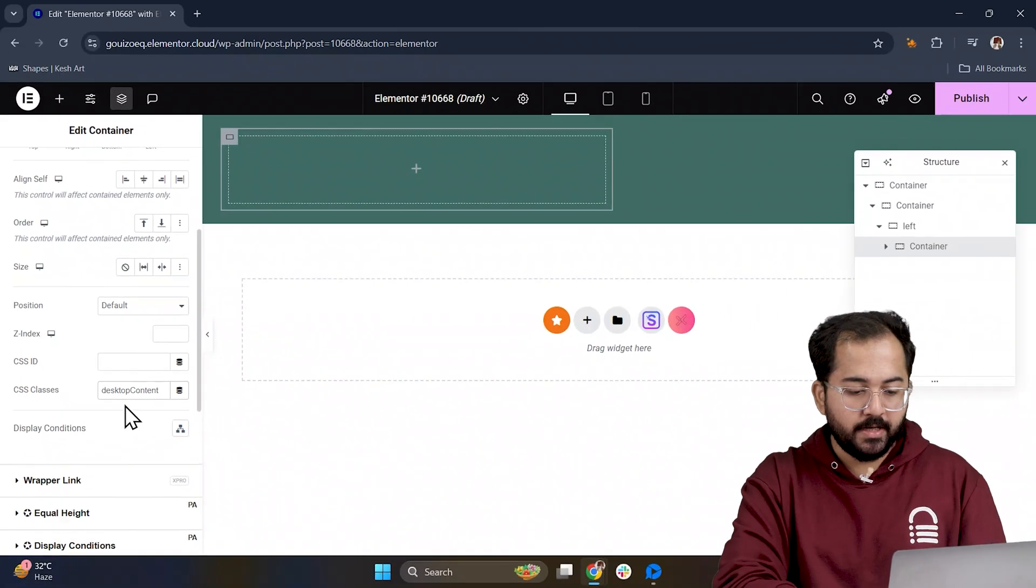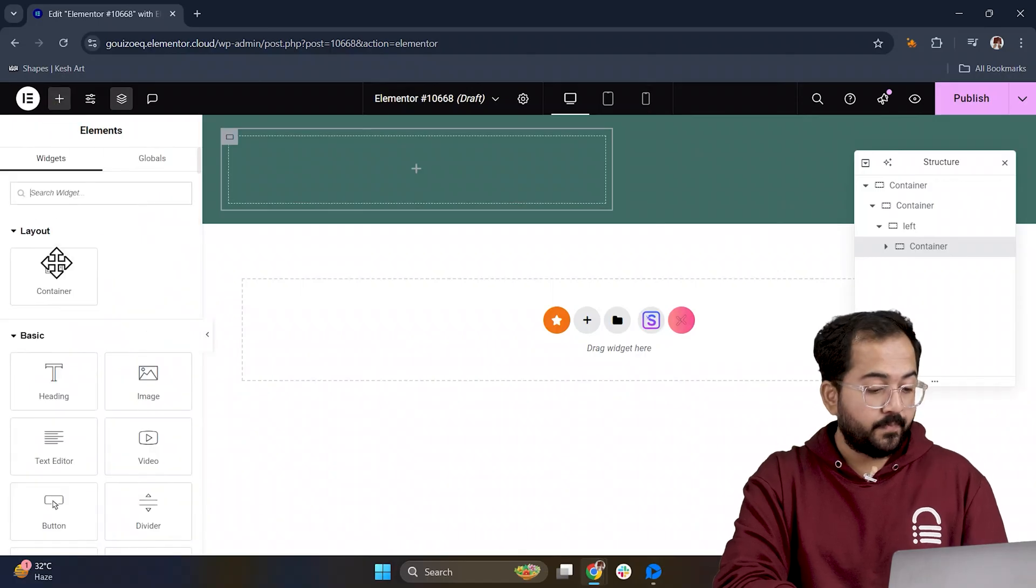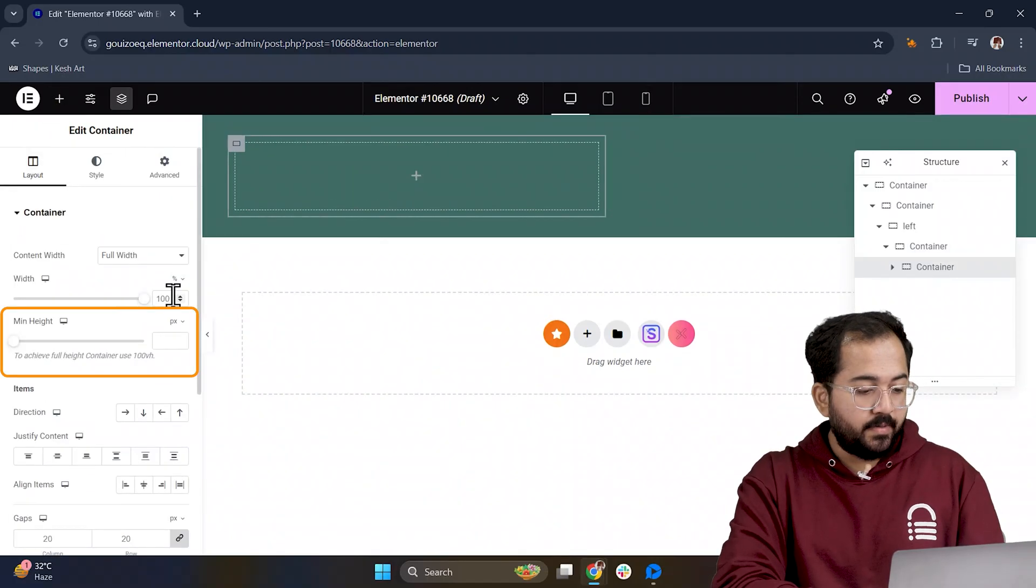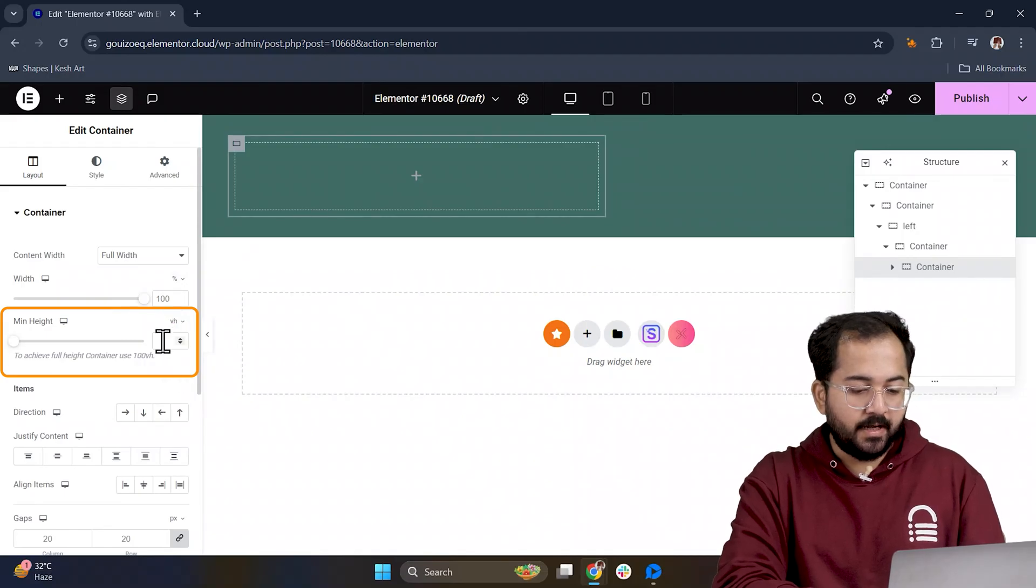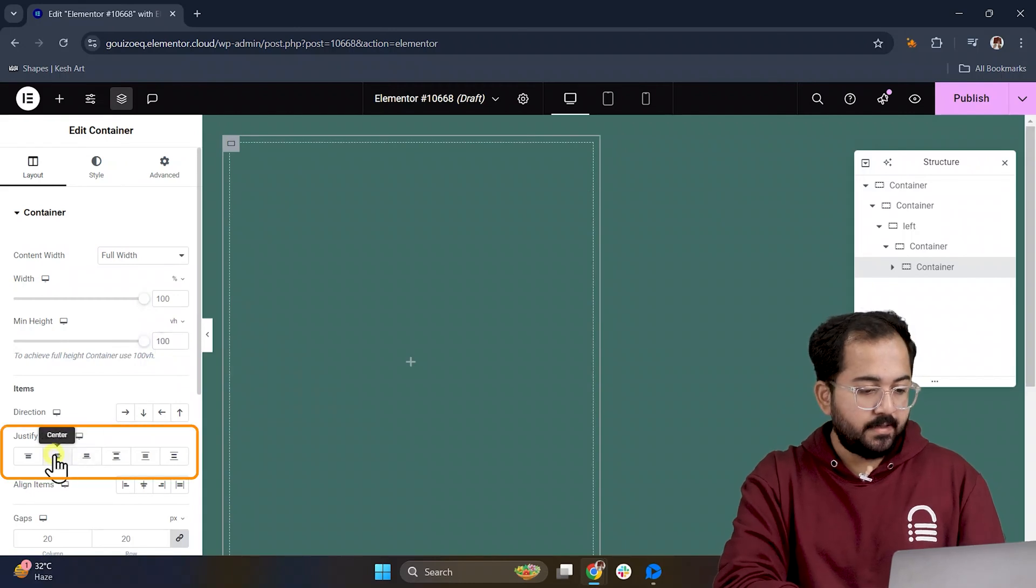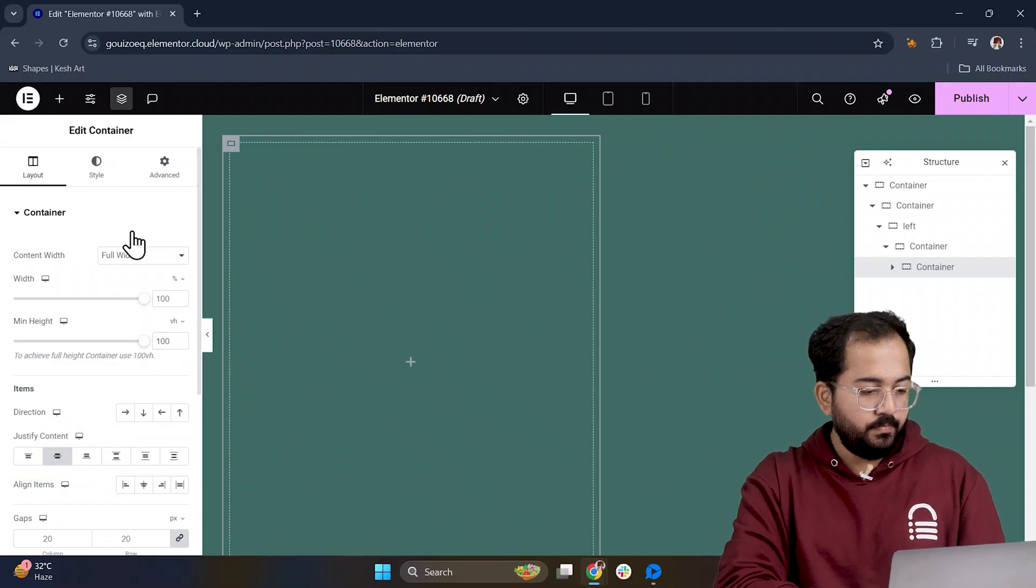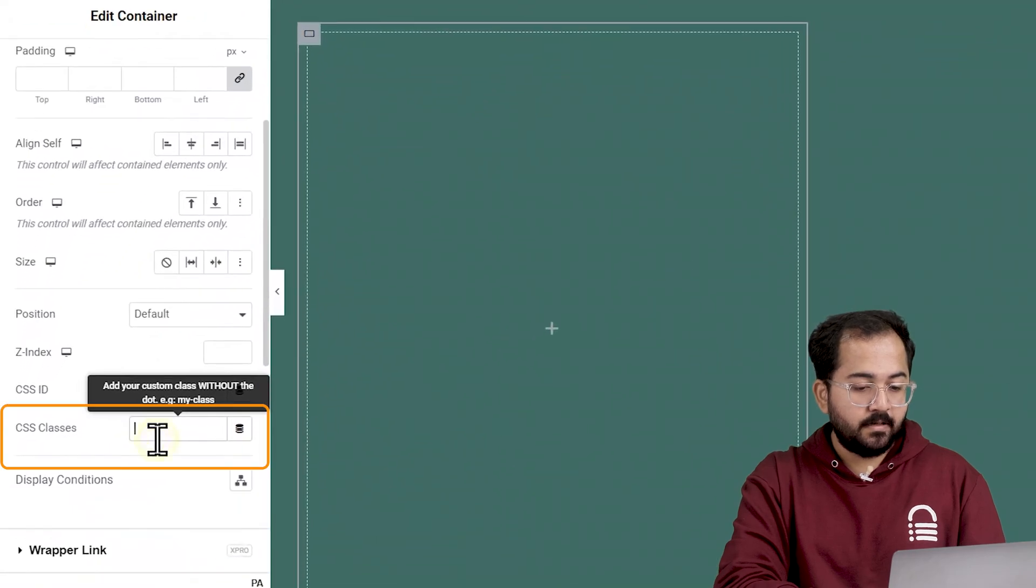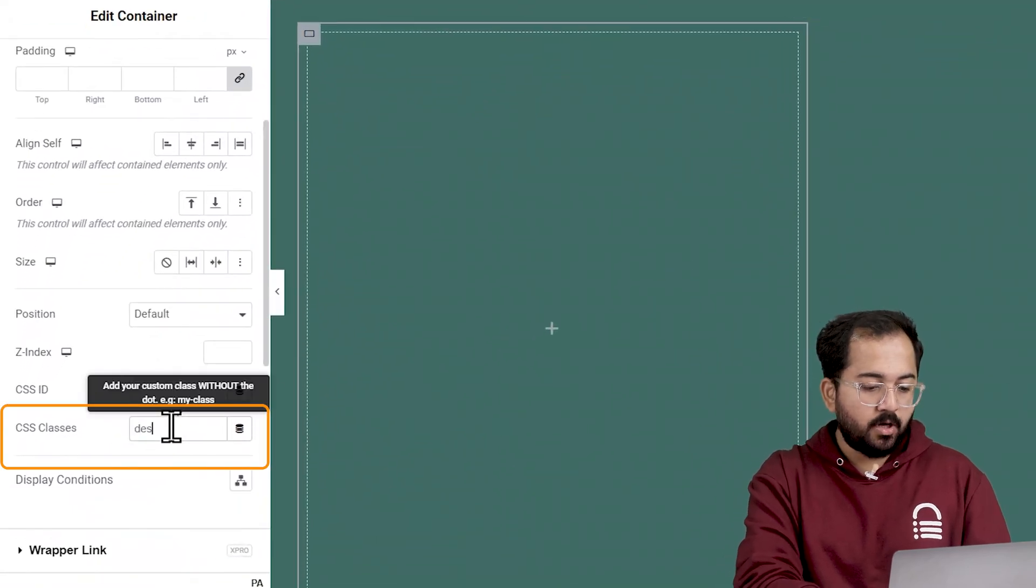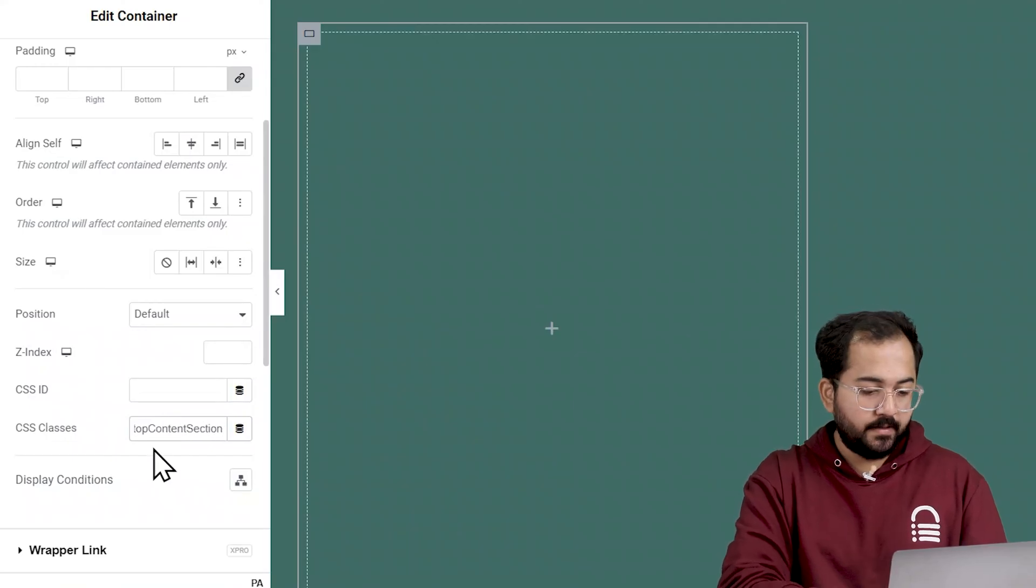Let's make sure everything looks centered and aligned. Inside the desktop content container add another one and set the minimum height to 100 VH so it spans the whole page and make sure the content scrolls properly. Then center the content by setting justify content to center. Now go to the Advanced tab, scroll to the CSS class area and give it the CSS class desktop content section. This helps us manage the layout smoothly.